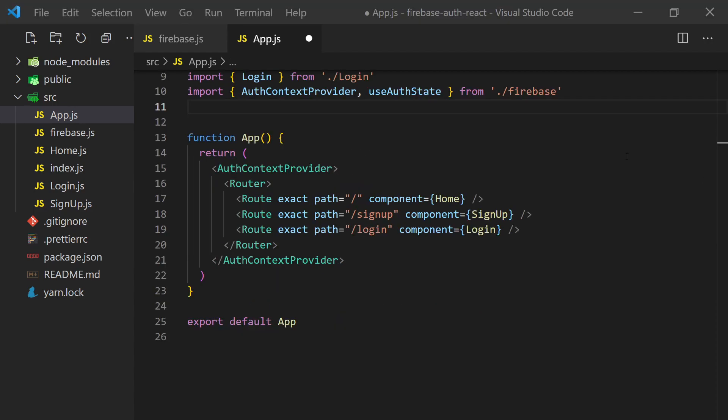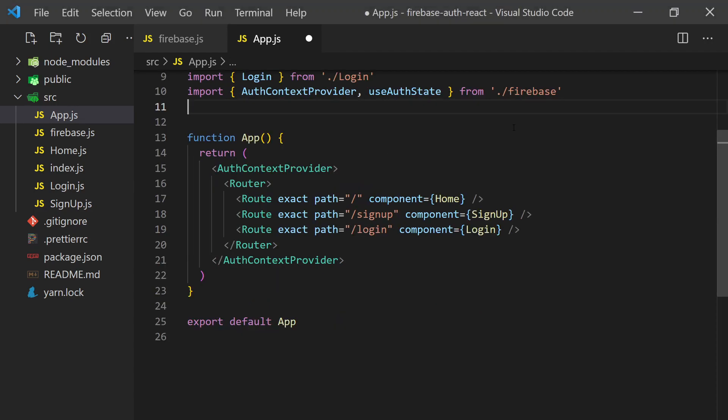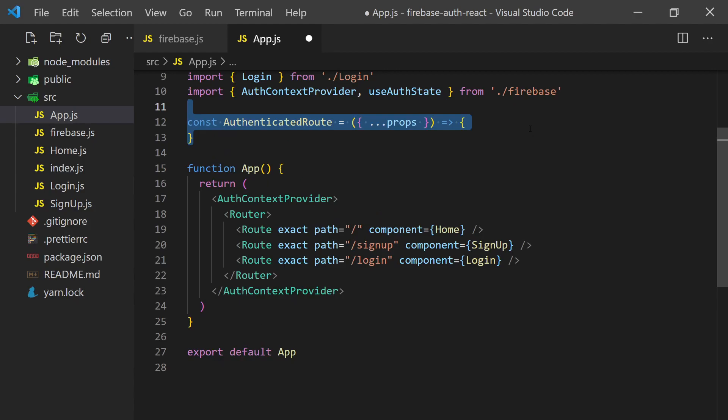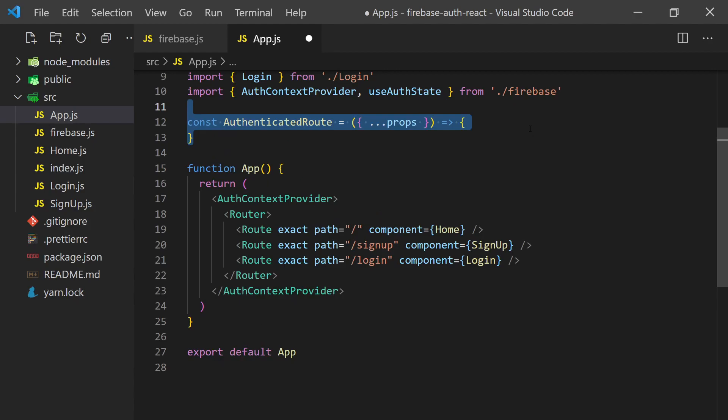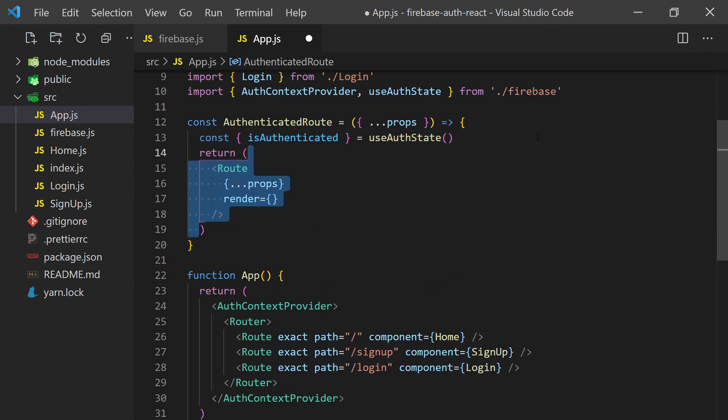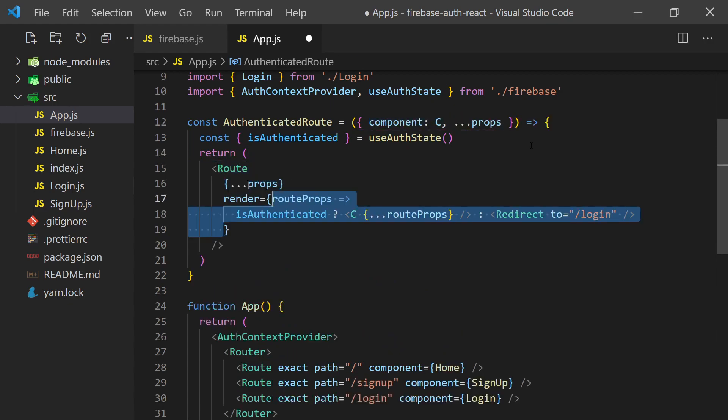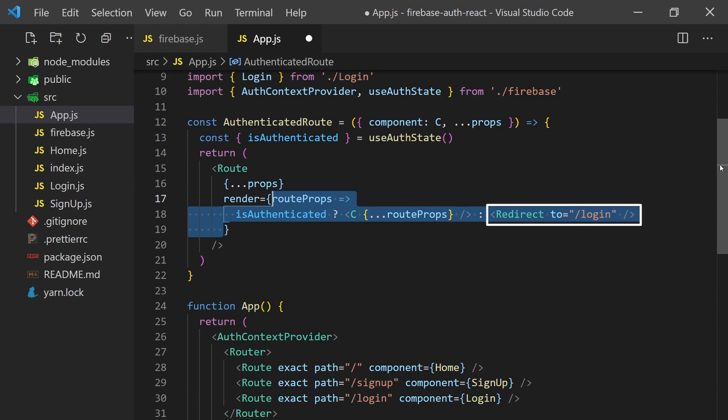To do this, we'll need to create a custom component which I'll call AuthenticatedRoute. We'll call the useAuth hook we created earlier to get if the user is authenticated, and then use this status to only render the components if the user is authenticated. If they are authenticated, we are good to render the page, otherwise we'll redirect them to the login page.